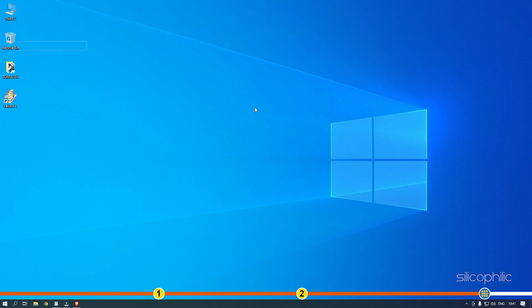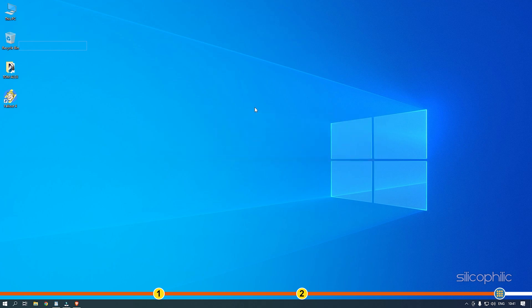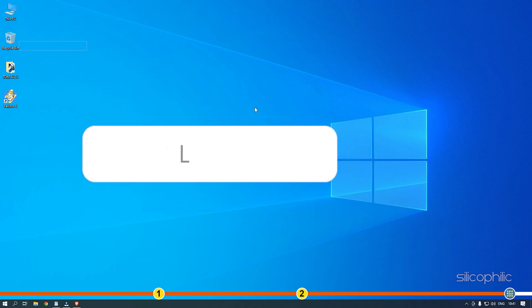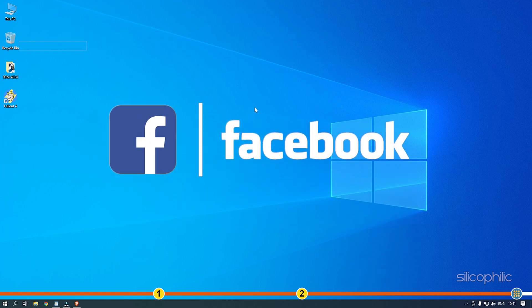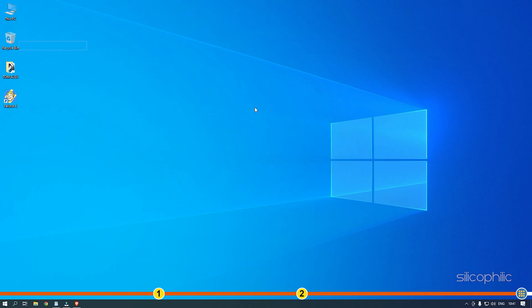So that's it. If this video has helped you figure out this issue, then give us a like and subscribe to our channel. If the issue isn't resolved from the solutions we have shown here, comment below to let us know and our team will try their best to help you out. Also join our Facebook group for direct tech support. The link to the group is in the pinned comment. Thanks for watching Silicophilic.